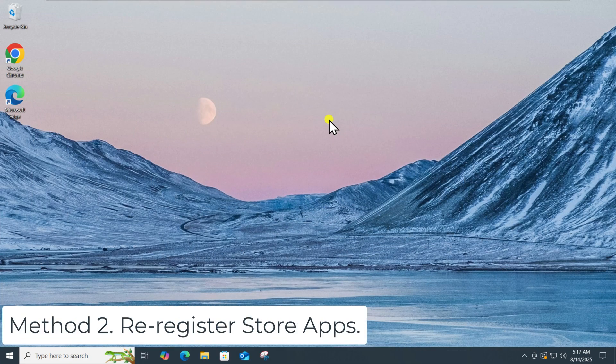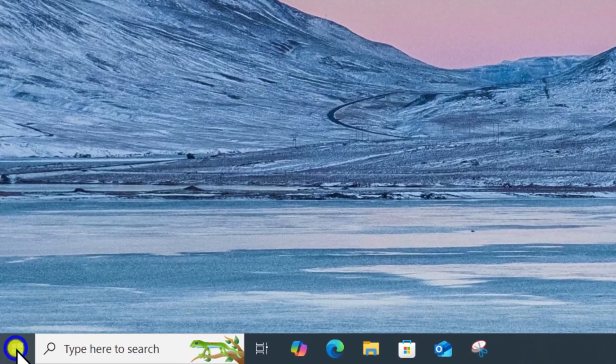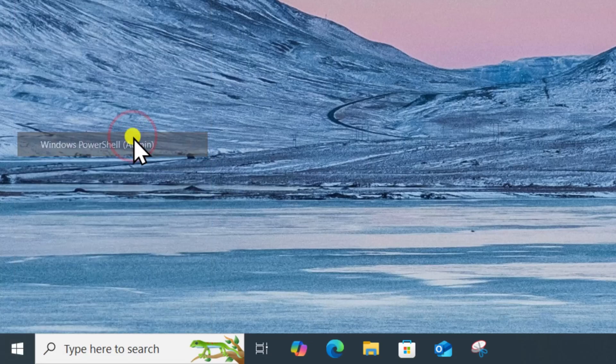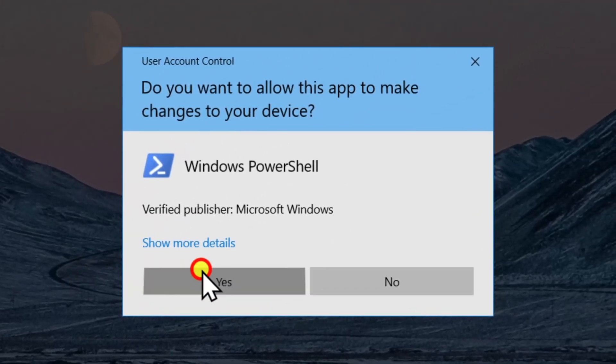Method 2: Re-register store apps. Right-click on Start button. Select Windows PowerShell as admin. Click on Yes.